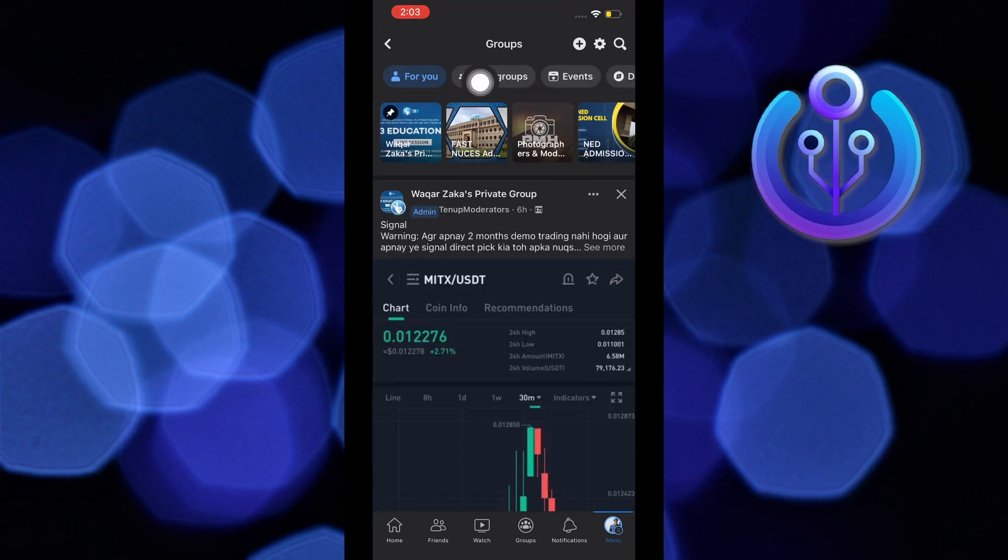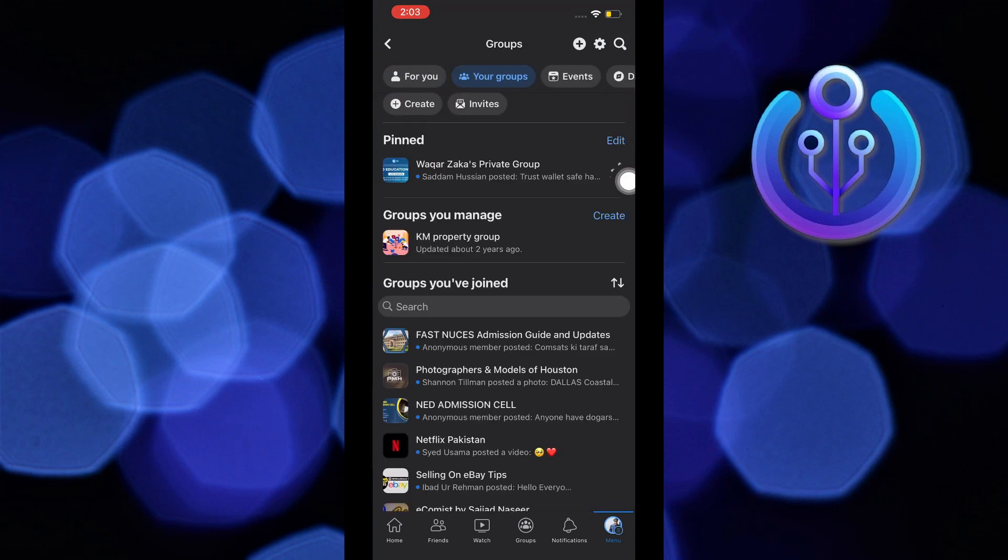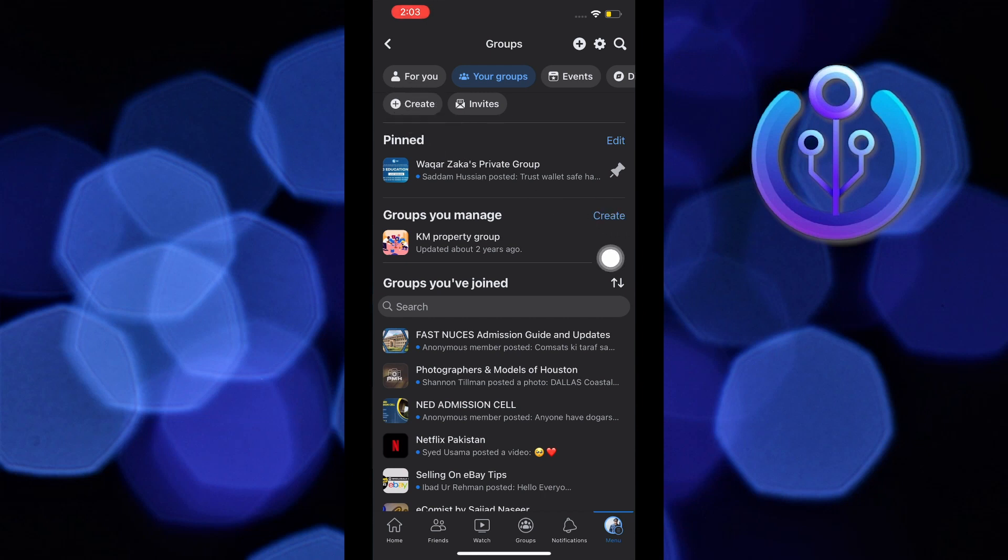Once you're here, tap on your groups and then tap on create. You can tap on create on the top or beside groups you manage.